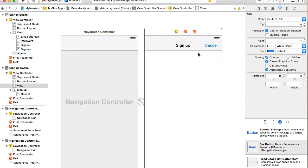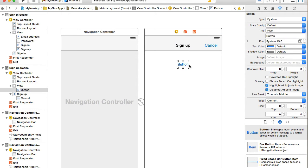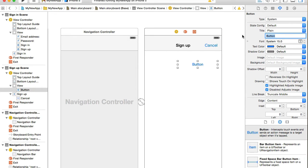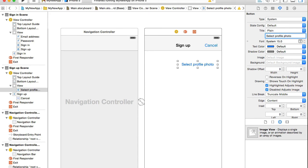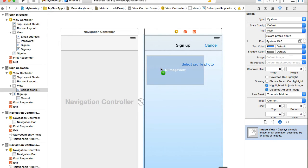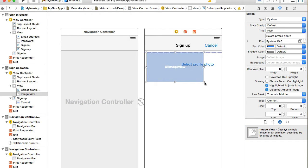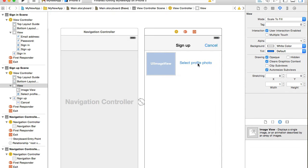Next I need one more button, a regular button, and this button will be for starting up image picker. So I will give it a title select profile photo. And I will need an image for profile photo, so I will look for image, grab the image view and position it somewhere here, resize it a little bit.